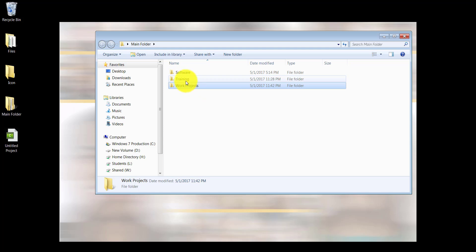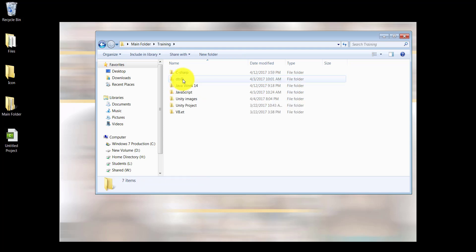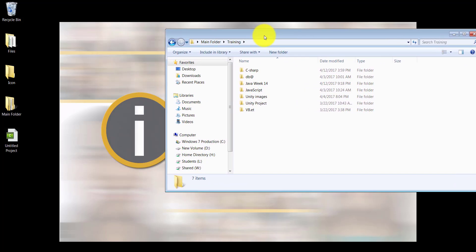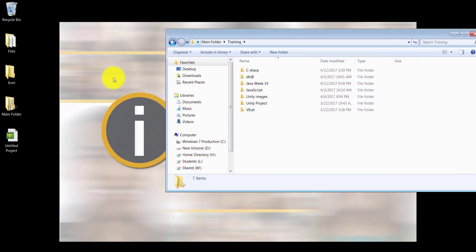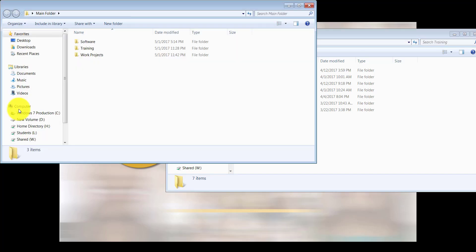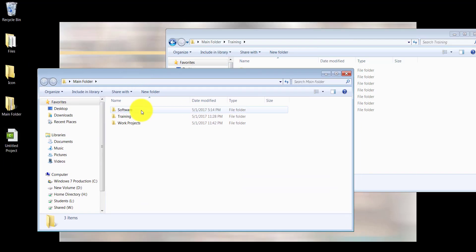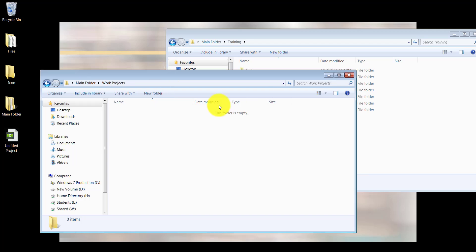Let me open training. I'm going to push this to the side. I'm going to now open the main folder again by double-clicking on it, and now I'm going to open work projects.